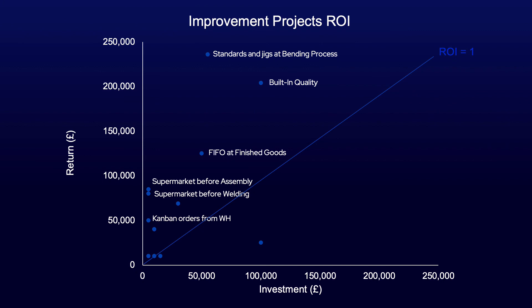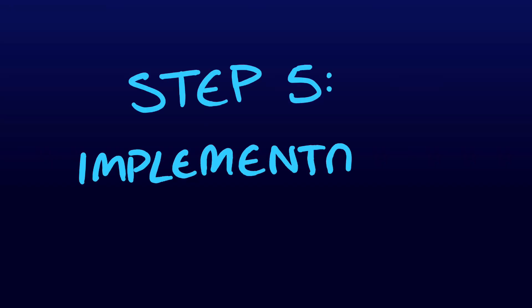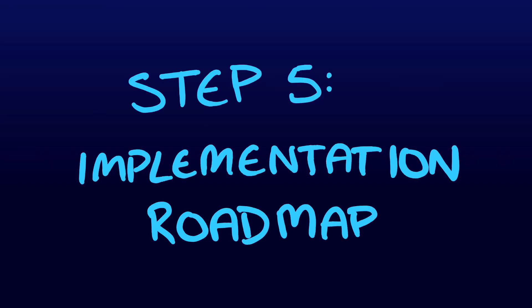Finally, like what's been seen before, the implementation roadmap is created and the timeline for each project is planned.